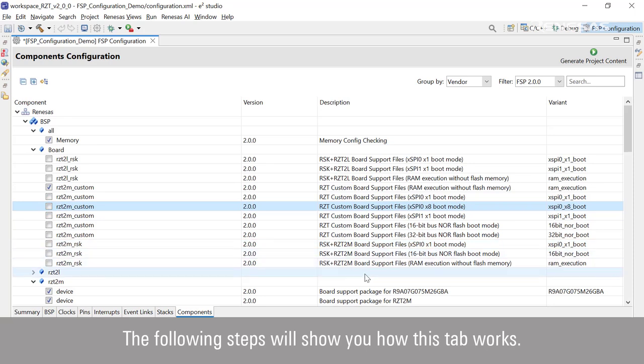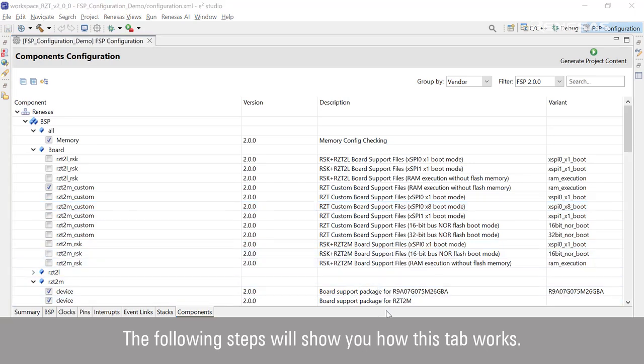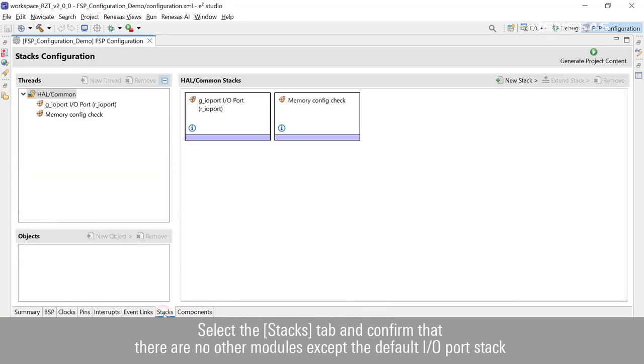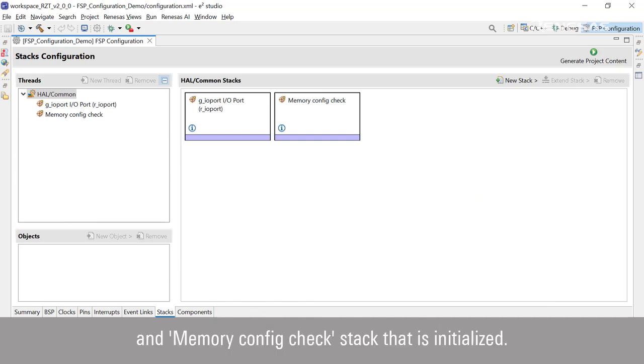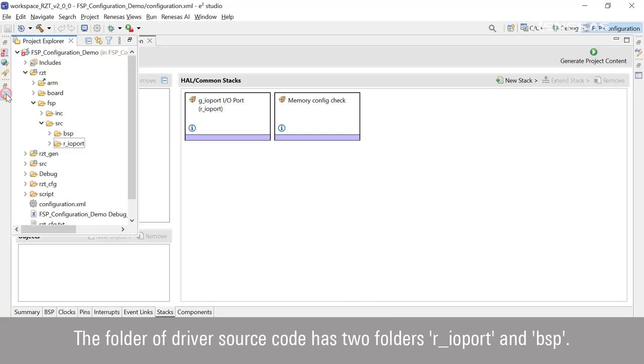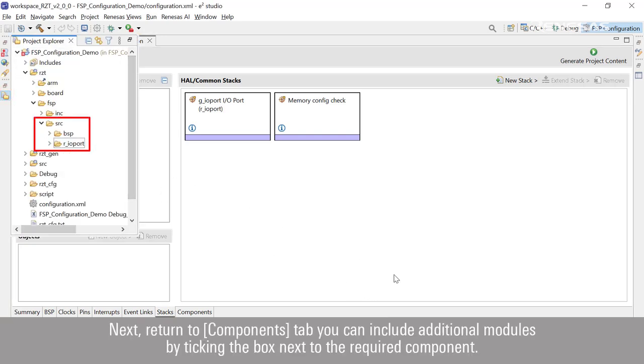The following steps will show you how this tab works. Select the Stacks tab and confirm that there are no other modules except the default IO port stack and memory config check stack that is initialized. The folder of driver source code has two folders: IO port and BSP. Next, return to the Components tab.